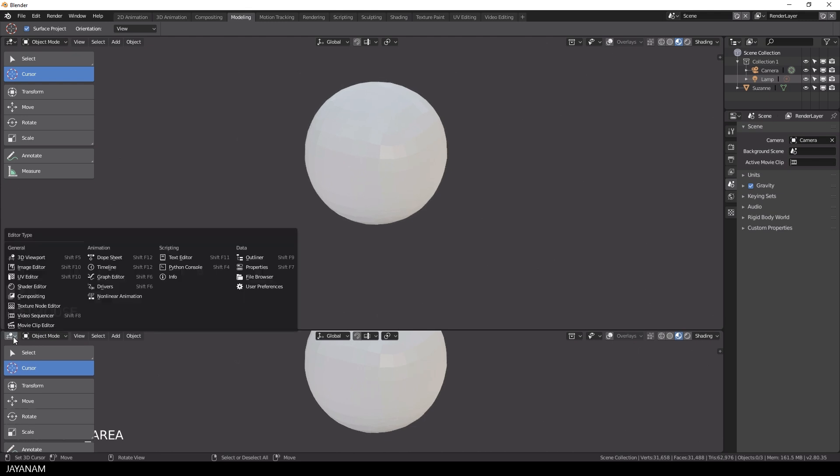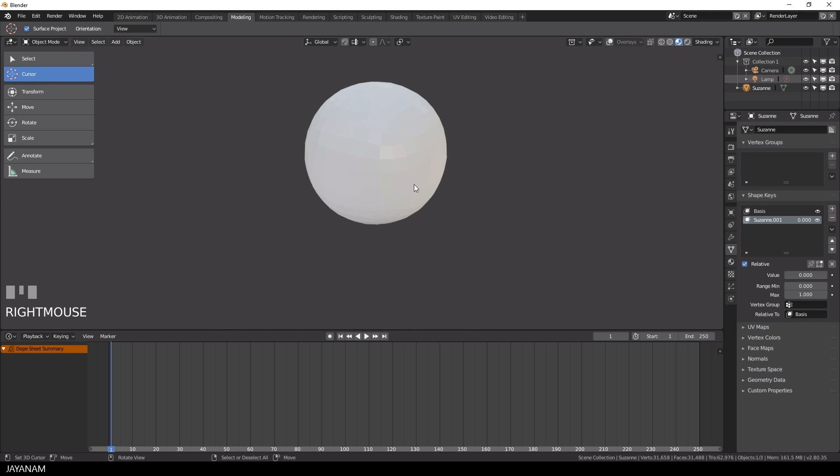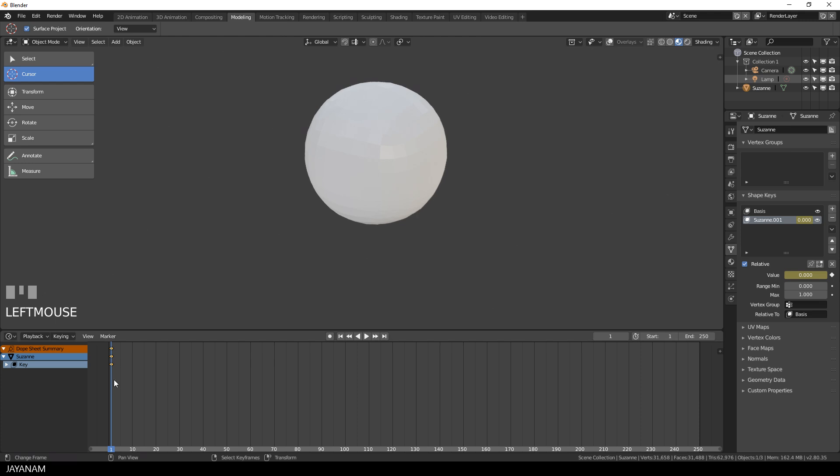First I open a timeline and then I go back to the object data to the shape keys and there is this tiny button on the right side of the value slider and you can click it to animate this property.